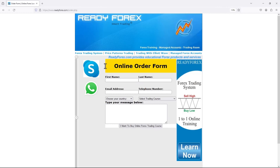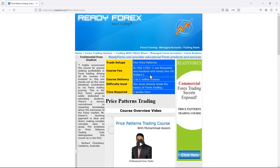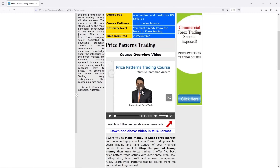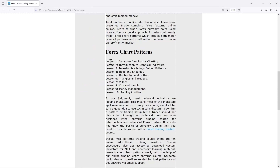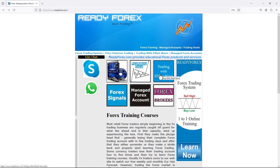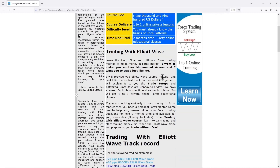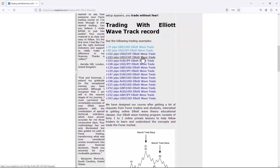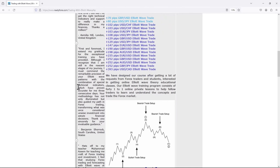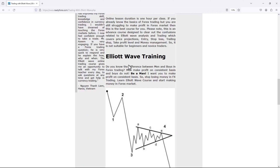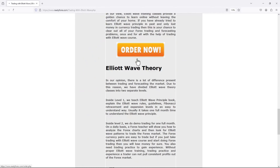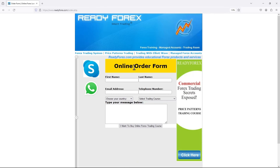Fill the online order form. I also teach a price patterns trading course — I provide coaching and training inside one-to-one online lessons. You can watch the price patterns trading course overview video right over here. The last but not least is the trading with Elliott Wave course. Inside this course, I teach how to trade the Forex market using Elliott Wave trade setups. You can check out some of the past trades and my track record, and also check out the student testimonials. If you are interested, scroll down the page, click on order now, and fill the online order form. If you have any questions, you can communicate with me via Skype, WhatsApp, and Messenger.